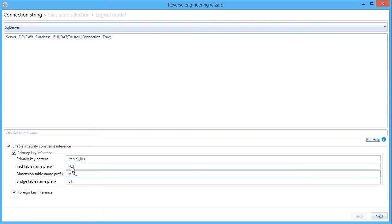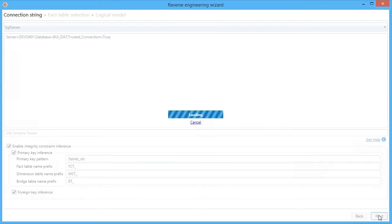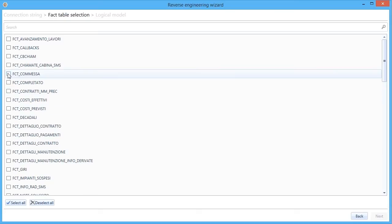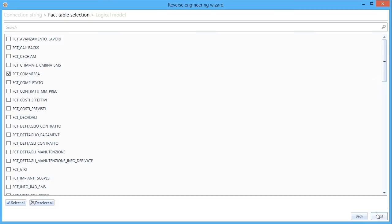Then here, I can tune the algorithm so that it can infer the fact from the table names and the relationships between tables. I know there's a naming convention like that. Then I click Next. It connects with the database and shows me all the fact tables. Let's select one as an example. Next.